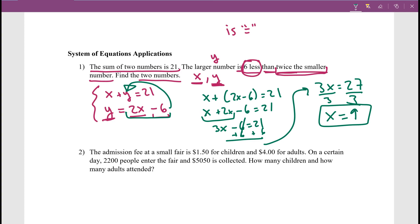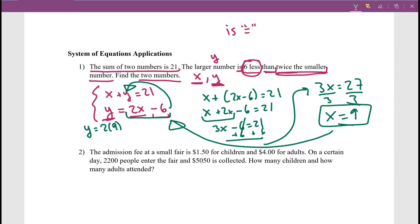Now that we know x equals 9, we can find y by plugging into the other equation: y equals 2 times 9 minus 6. Two times 9 is 18, minus 6 gives y equals 12. Let's verify: the sum 12 plus 9 gives 21 — correct. The larger number 12 is six less than twice the smaller number: twice 9 is 18, minus 6 is 12. That checks out.